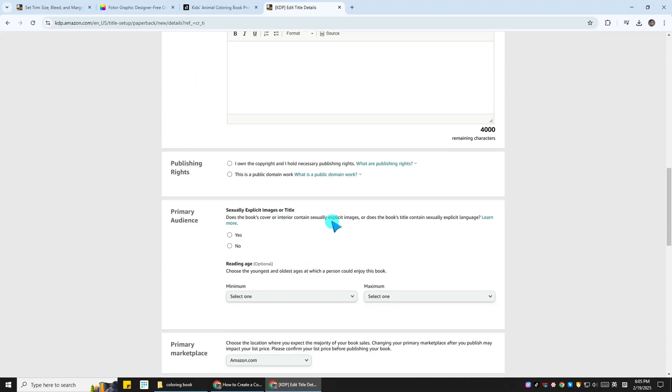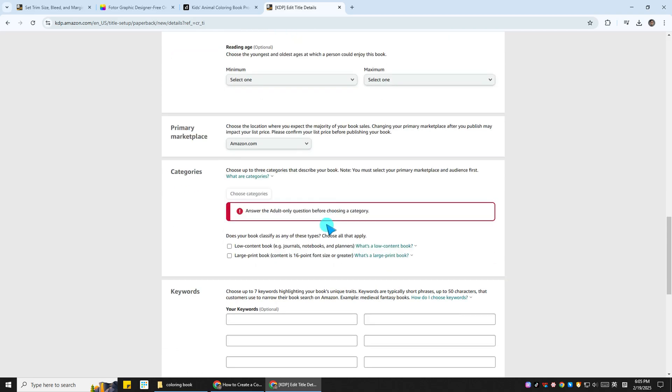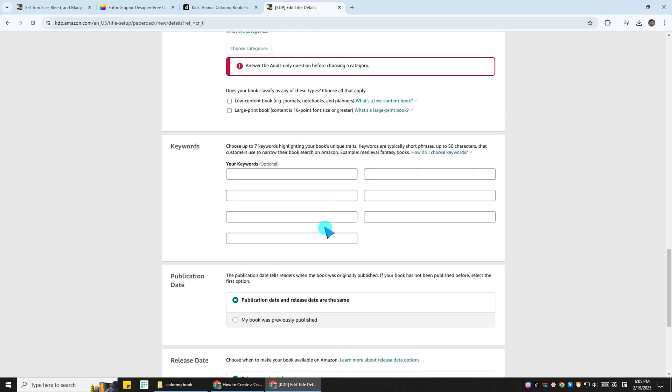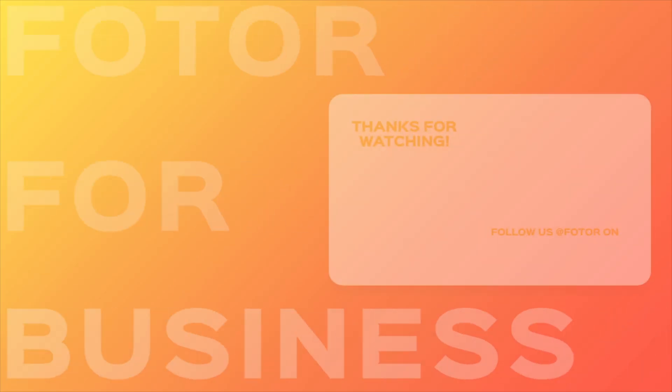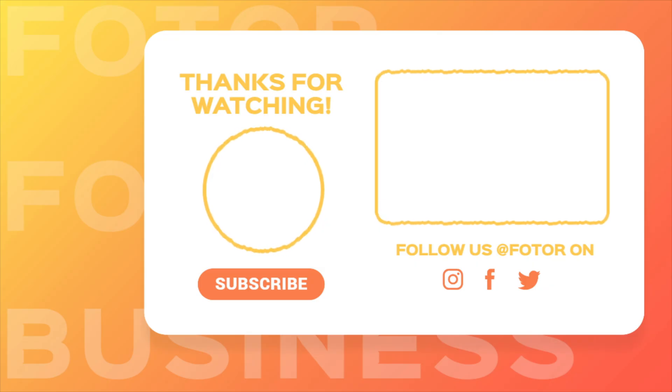See? Making your own coloring book is really simple. Now it's your turn to start creating. Try using Fotor to make your own coloring book today. Thanks for watching, and don't forget to like and subscribe.